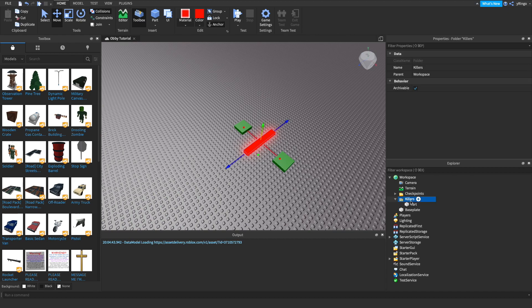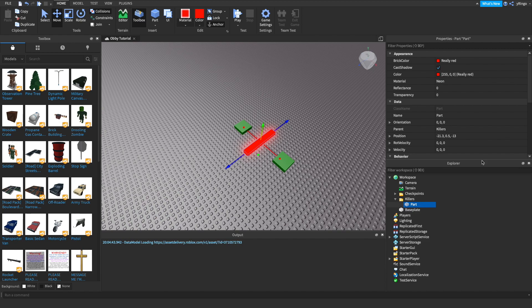Currently in workspace I've already added a folder called killers, and then I just have any parts that I want to kill players inside of that folder.